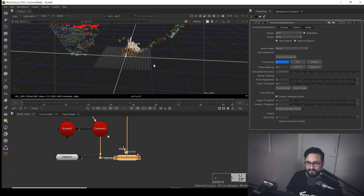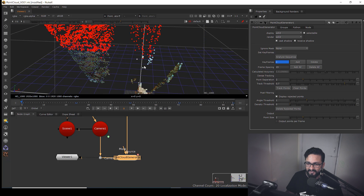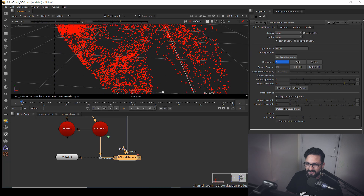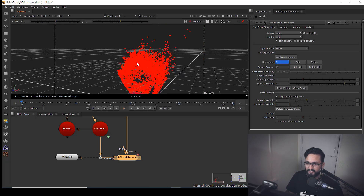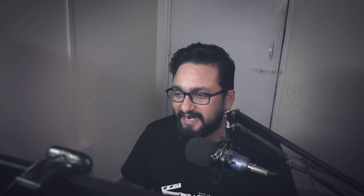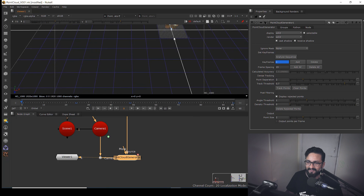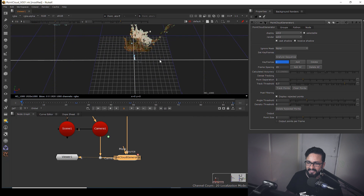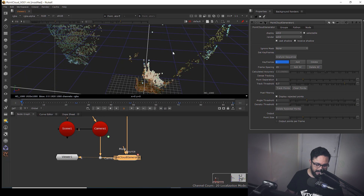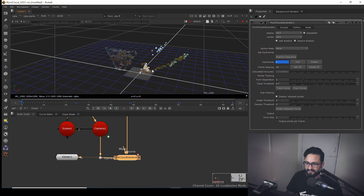Everything is done now. You can see very interesting colors — some are gray, some are green, and mostly red. As you know, red trackers or red points are not good, so we are going to delete those points. Here we have an option called 'Delete Rejected Points' — I'm going to click on that. Now I have very few points. I'll hit F on the keyboard to fit the view.